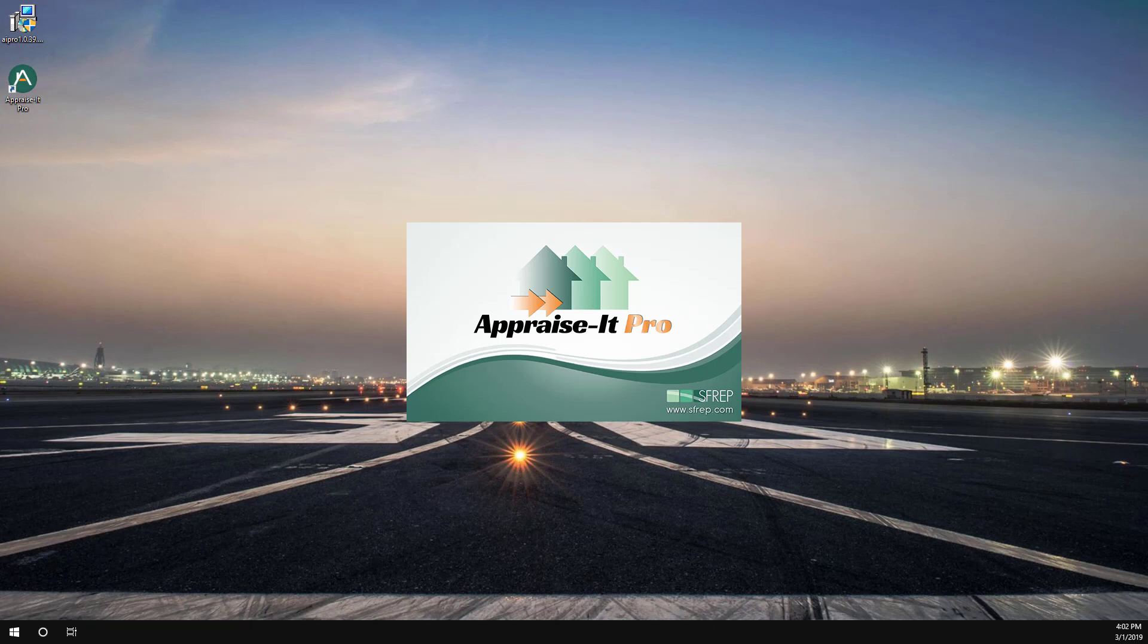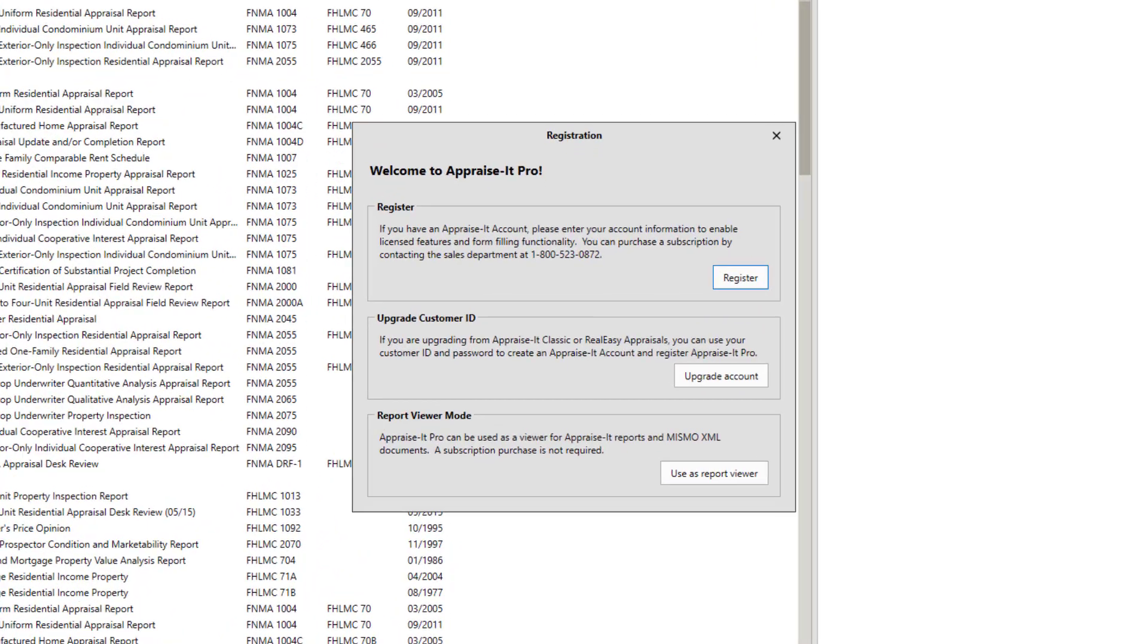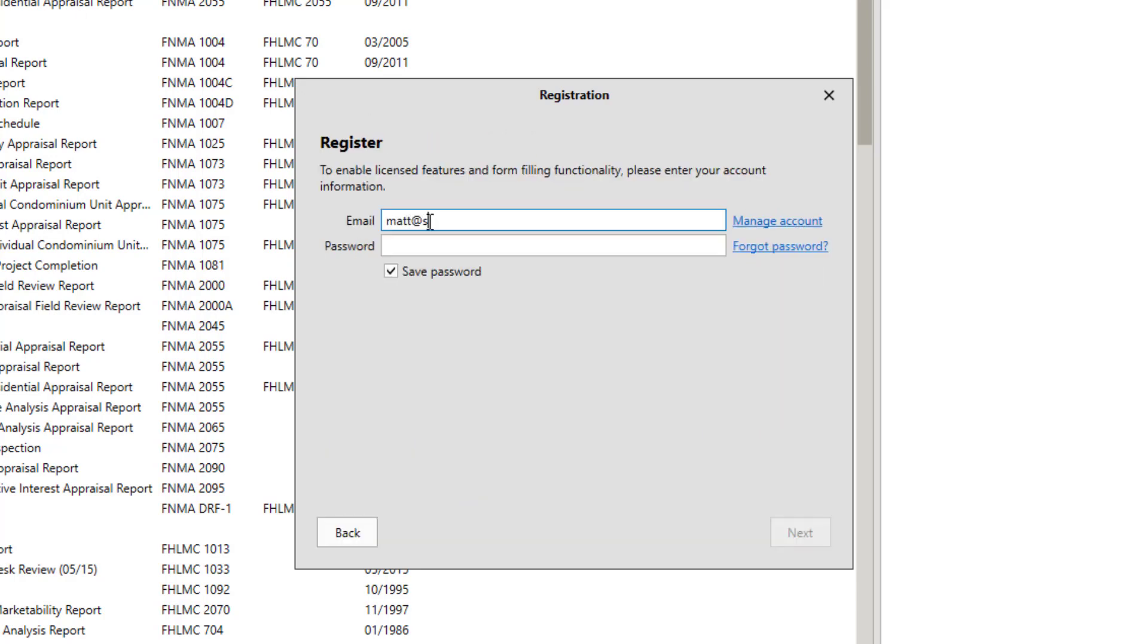Once Appraise-It Pro launches, you'll be prompted to register. If you already have an Appraiser account because an SFREP rep has created one for you, you have previously used Appraise-It Pro, or because you've been using the Inspect-A-Lot mobile app, click the Register button and then enter your email address and password.